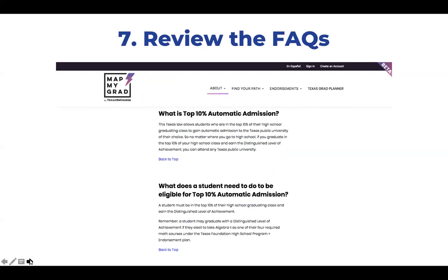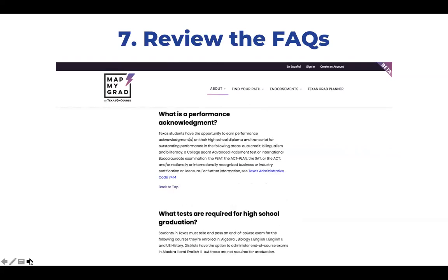In this area, students can learn more about the college admissions process and which graduation plan is the best fit for them. The MatMyGrad FAQs are a great place to start for questions like, 'What is top 10% automatic admission?' and 'What is a performance acknowledgement?' The FAQs provide information on the opportunities for students to earn performance acknowledgements on their high school diploma and transcript.